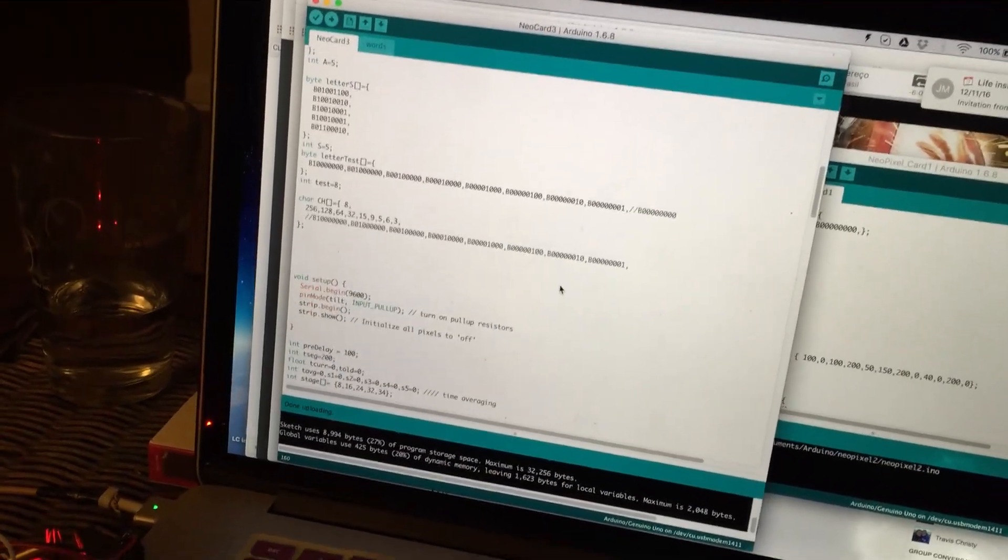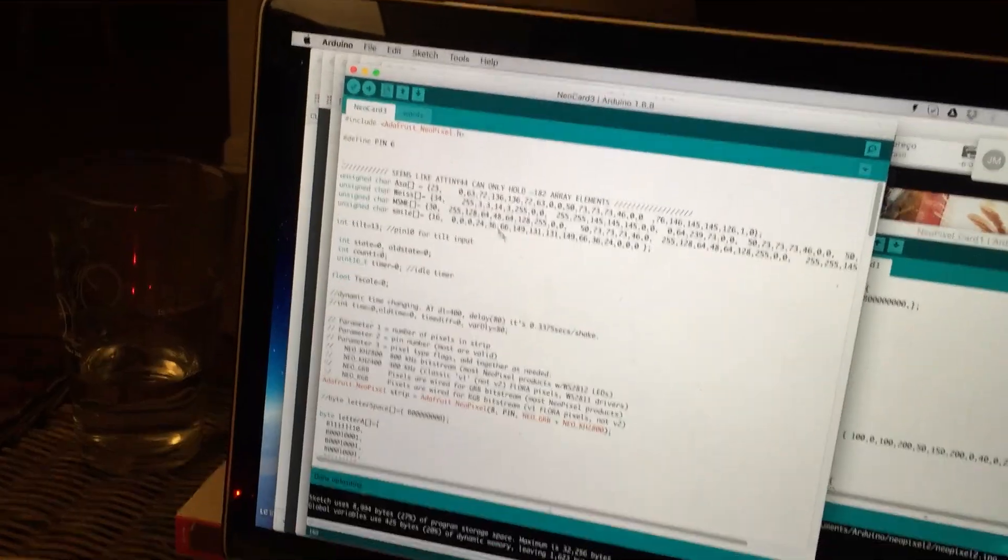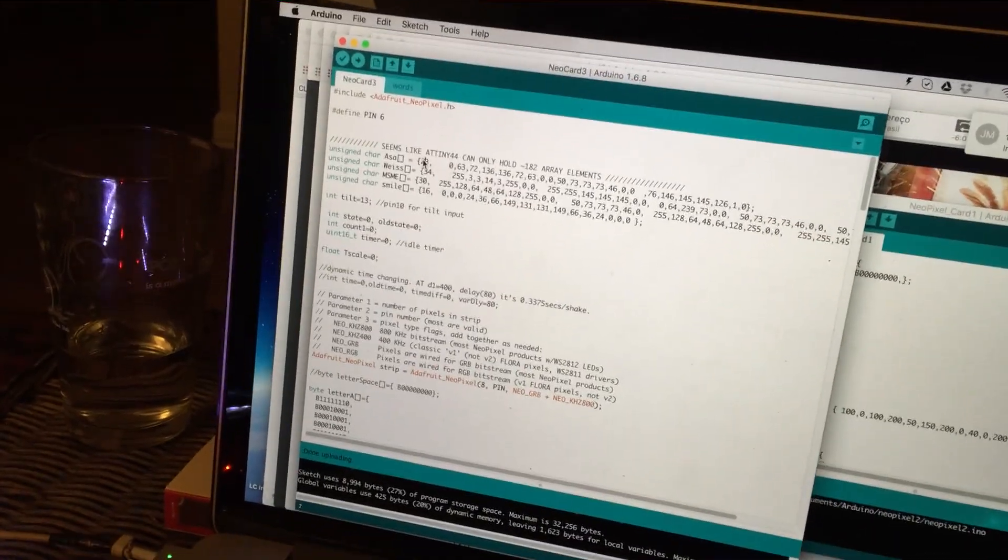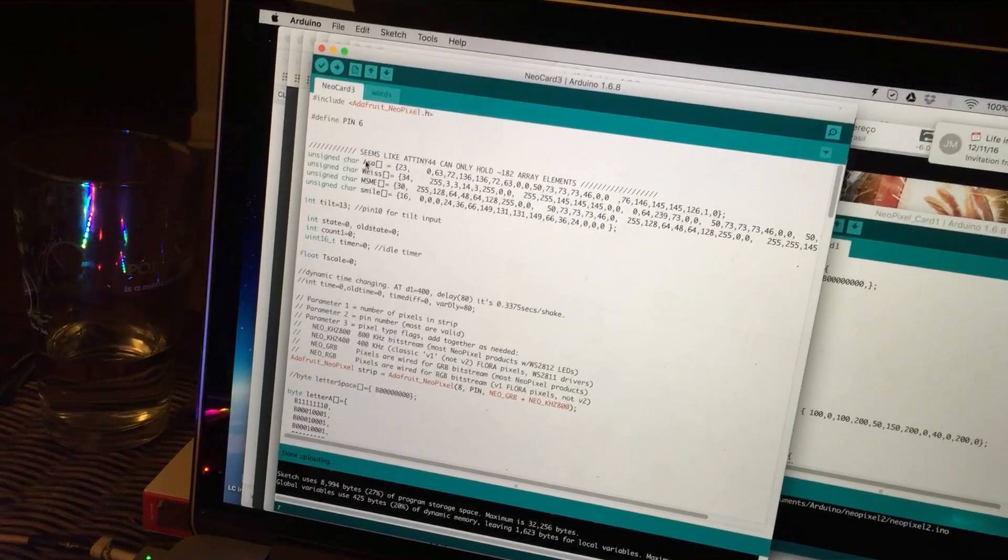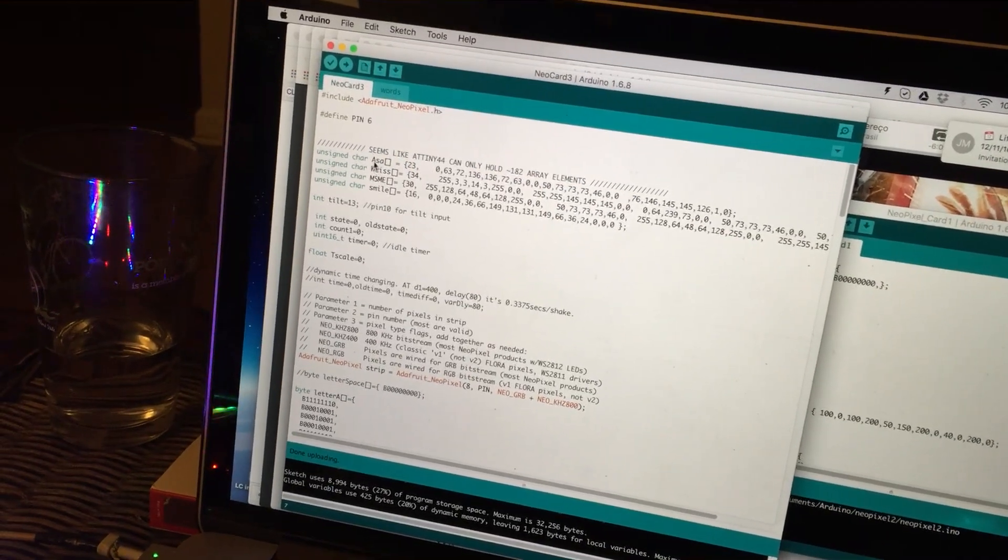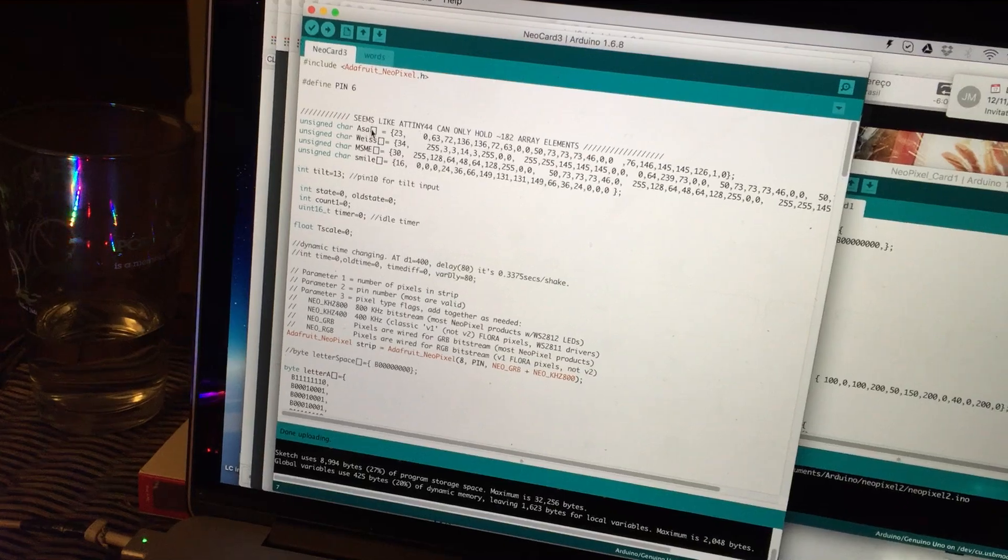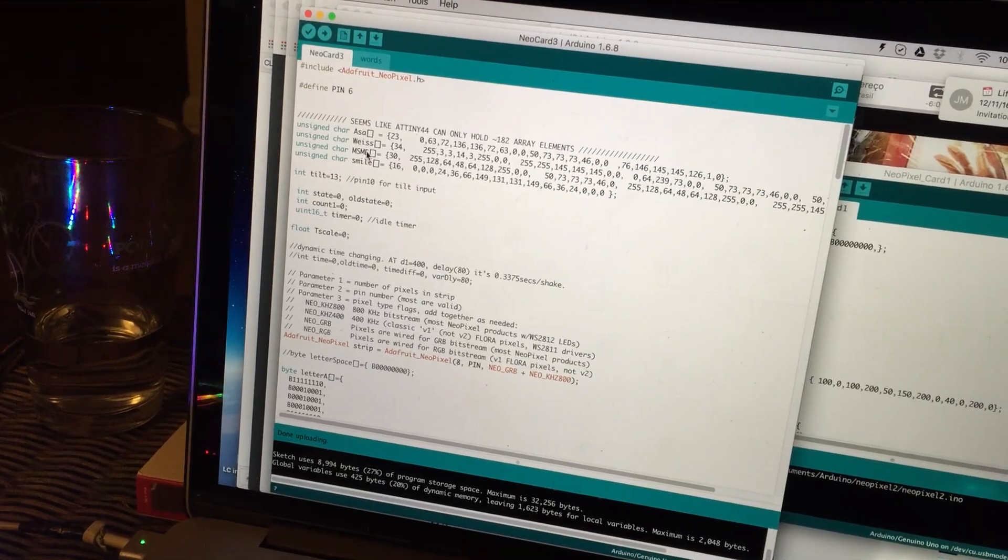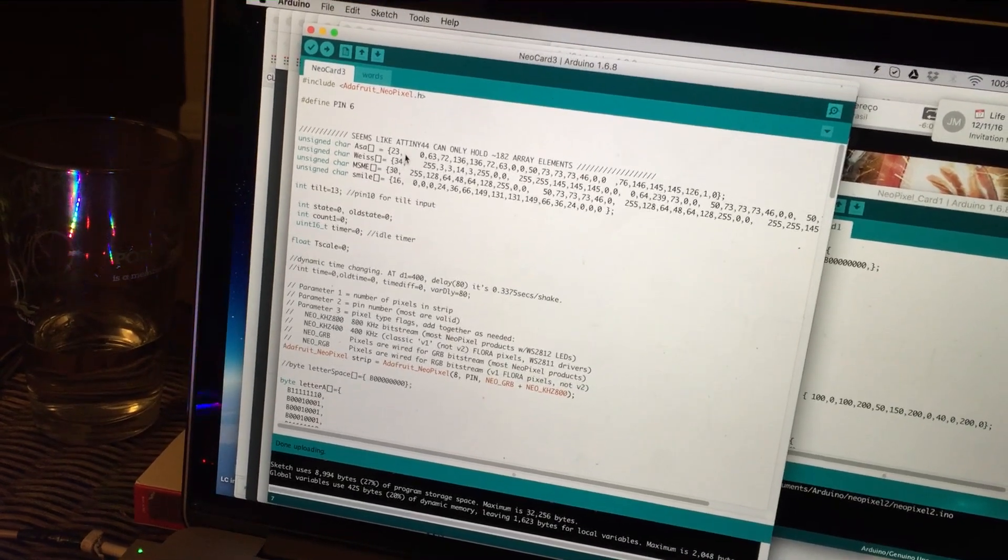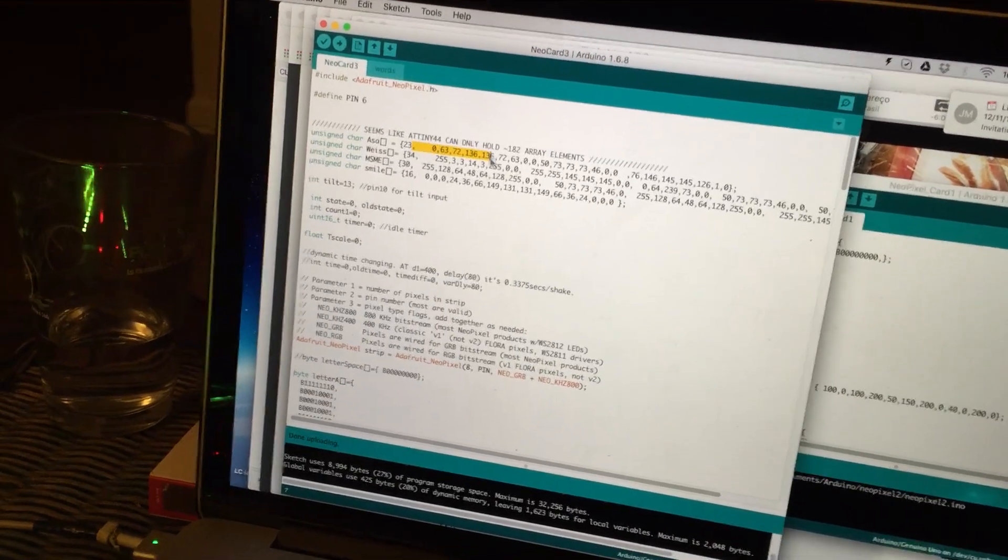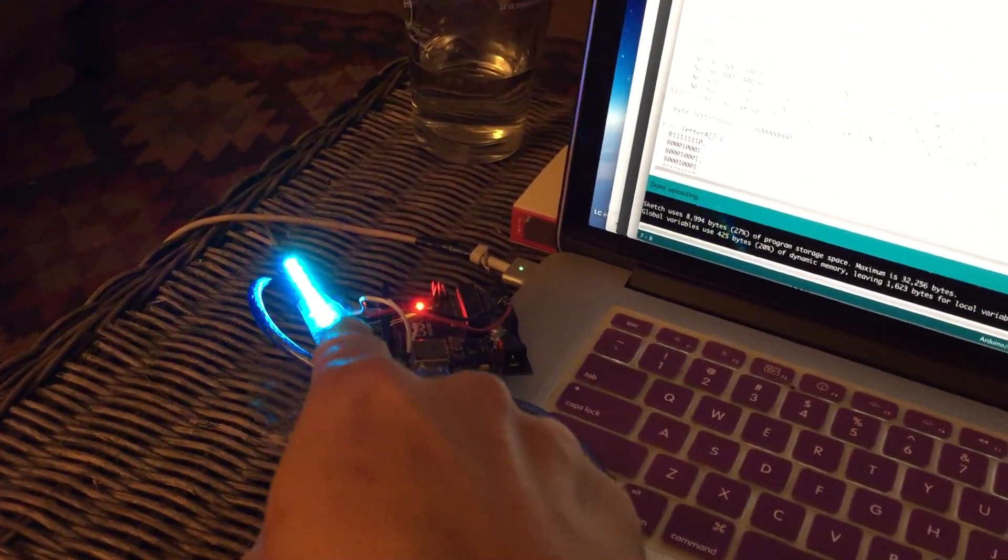It's not elegant, but basically what happens is I sequence through the different prompts that I want to say: Asa Wise, MSME, and a smile. Basically what it does is I have this as a binary decoder. So 63, for example, is like the first line of an A.